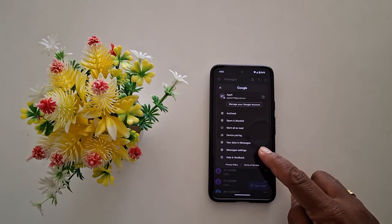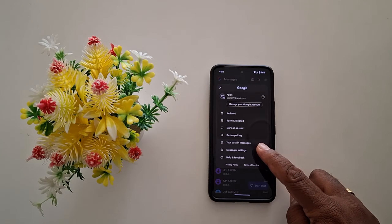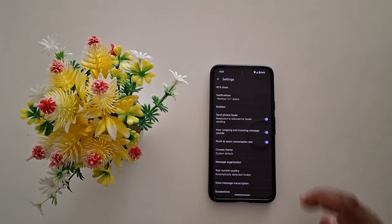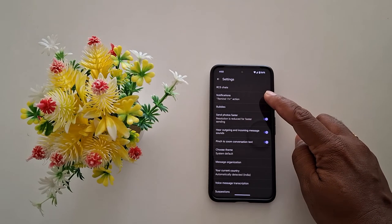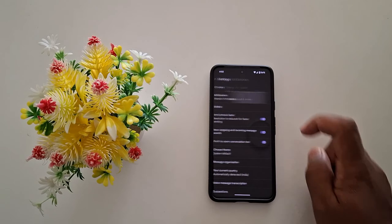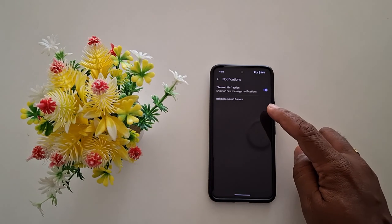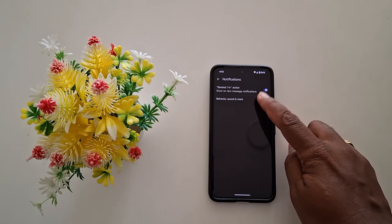Tap on the message settings. Tap on the notifications. Tap on the behavior, sounds and more.